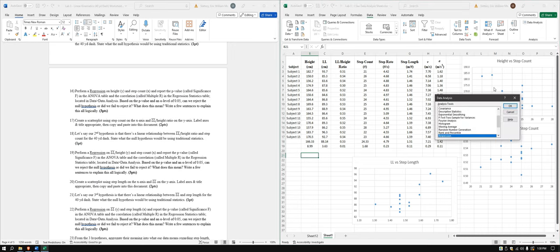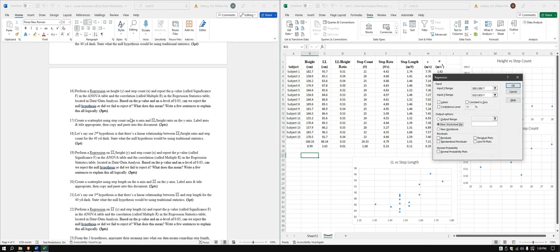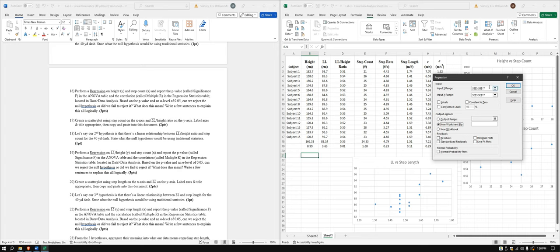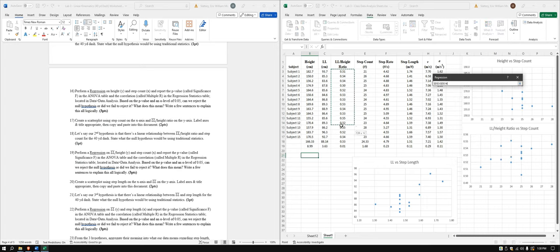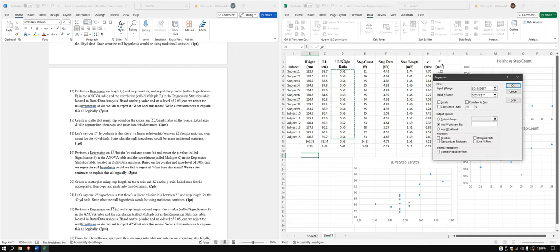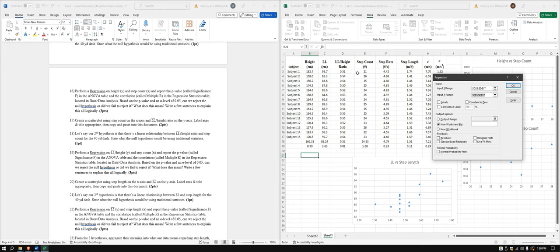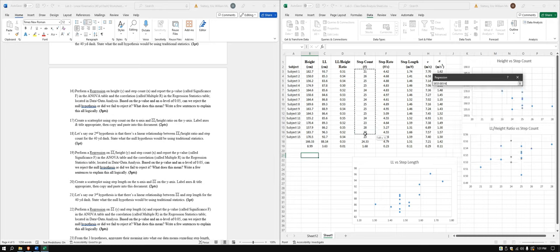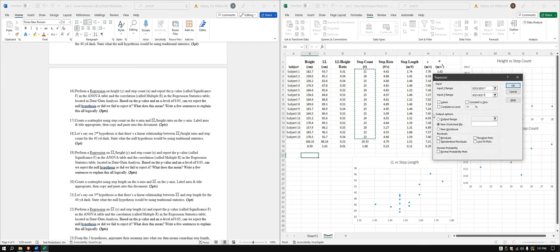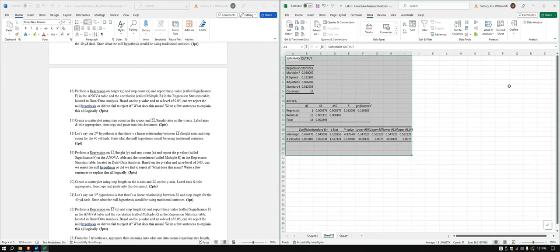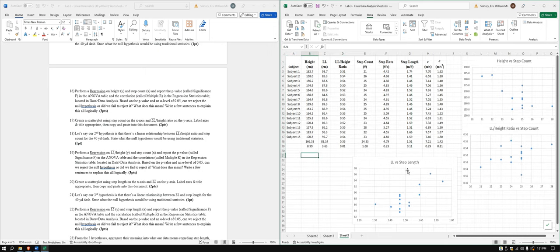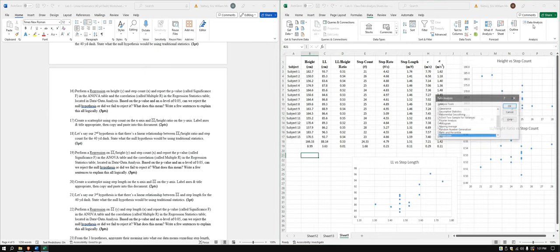We'll go back to here, and we'll do the other two that we have now. So data analysis, regression, and our second one will be leg length to height ratio on the Y, and then step count on the X. And that's what we just had on our X. We can leave our X alone for this. So leg length to height ratio. And then double check. Don't know why it's not highlighting. I'm just going to do it just in case. Step count. And that gives us another one here.